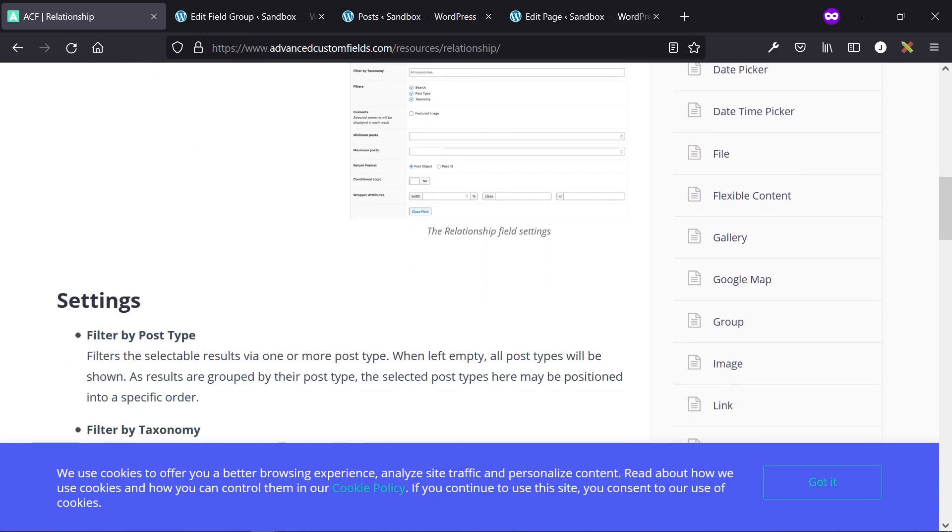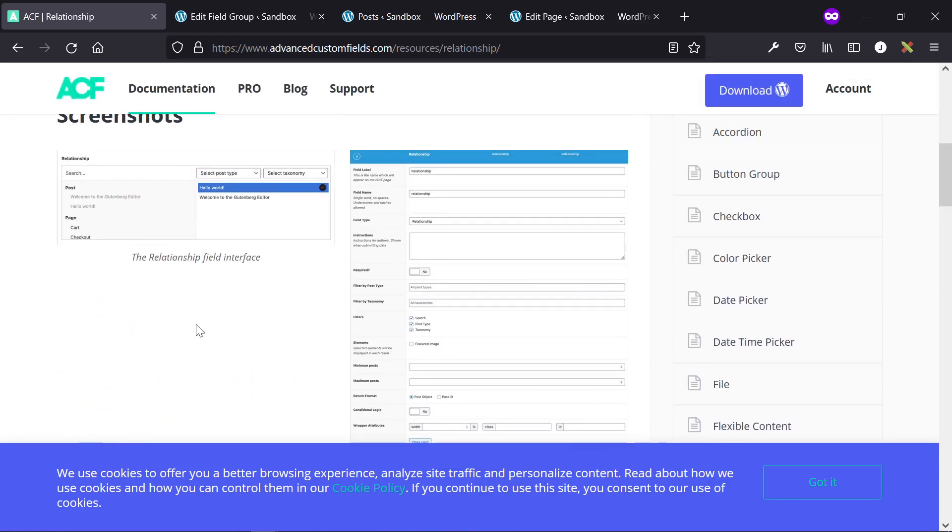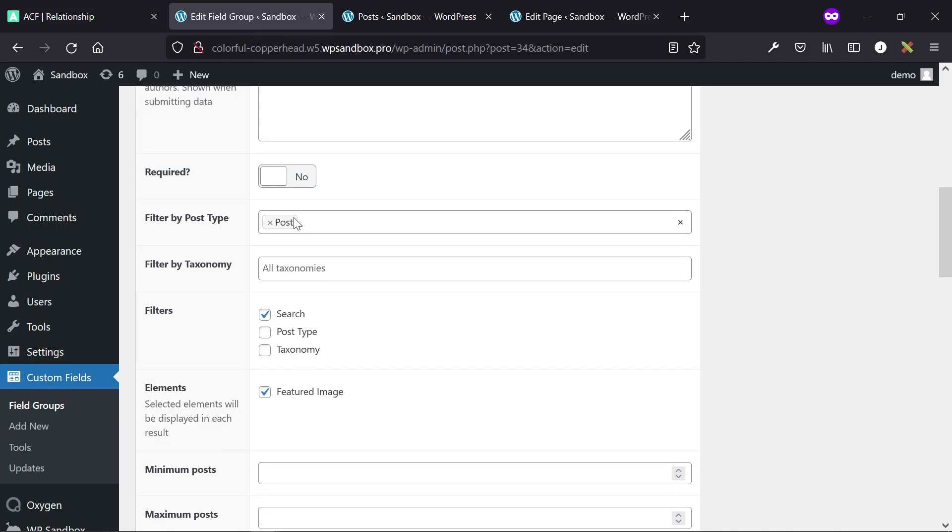So the client selects the results of whatever they're looking for, and then as the developer of the website, we get a nice return of all the post IDs that can then be used in the Oxygen Builder repeater. Hopefully I didn't confuse you too much with that kind of introduction. I'm going to show you how to do it now, and it's a lot easier than I just made it sound.